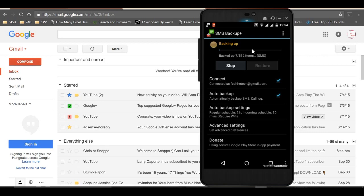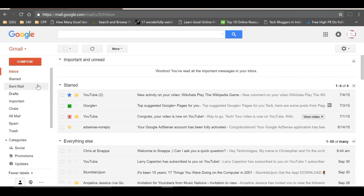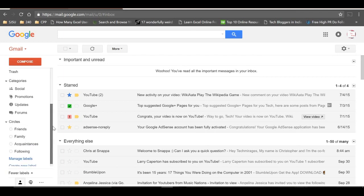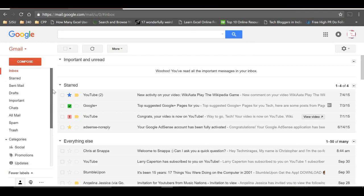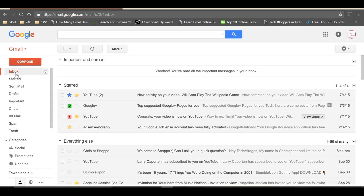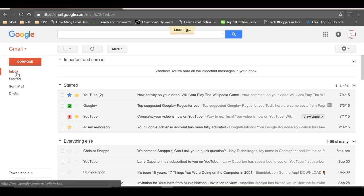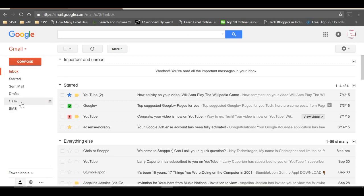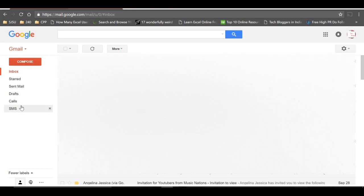To see the backed up data in Gmail, go to Gmail and look under Labels. If you don't see anything right now, click on Inbox to refresh Gmail. You'll see SMS and Call Logs labels have been created, which we configured in the app.